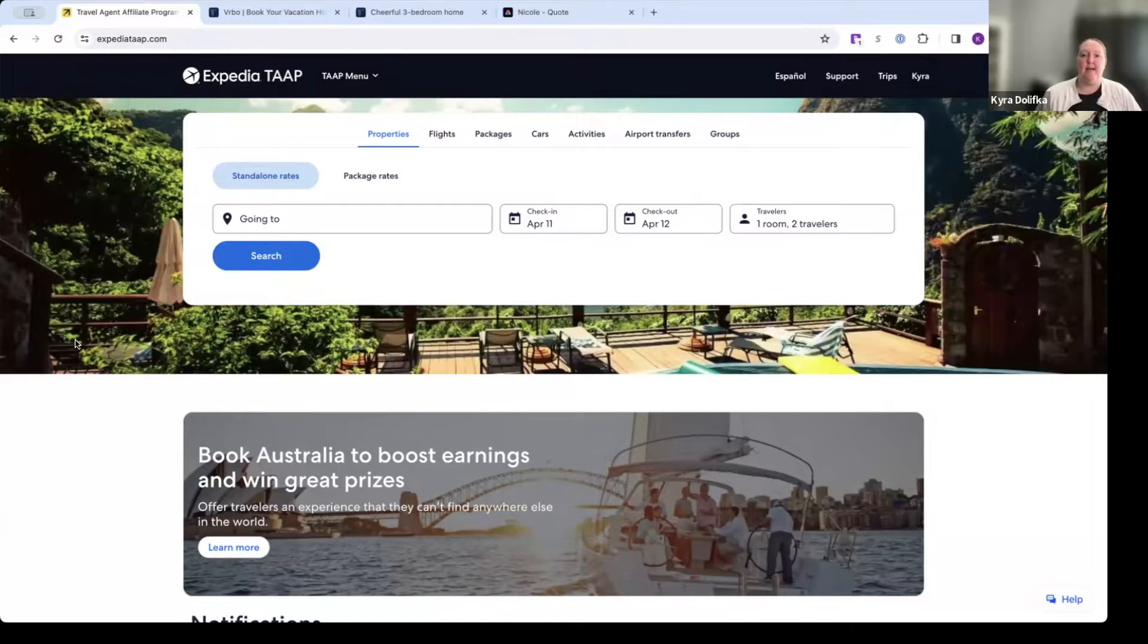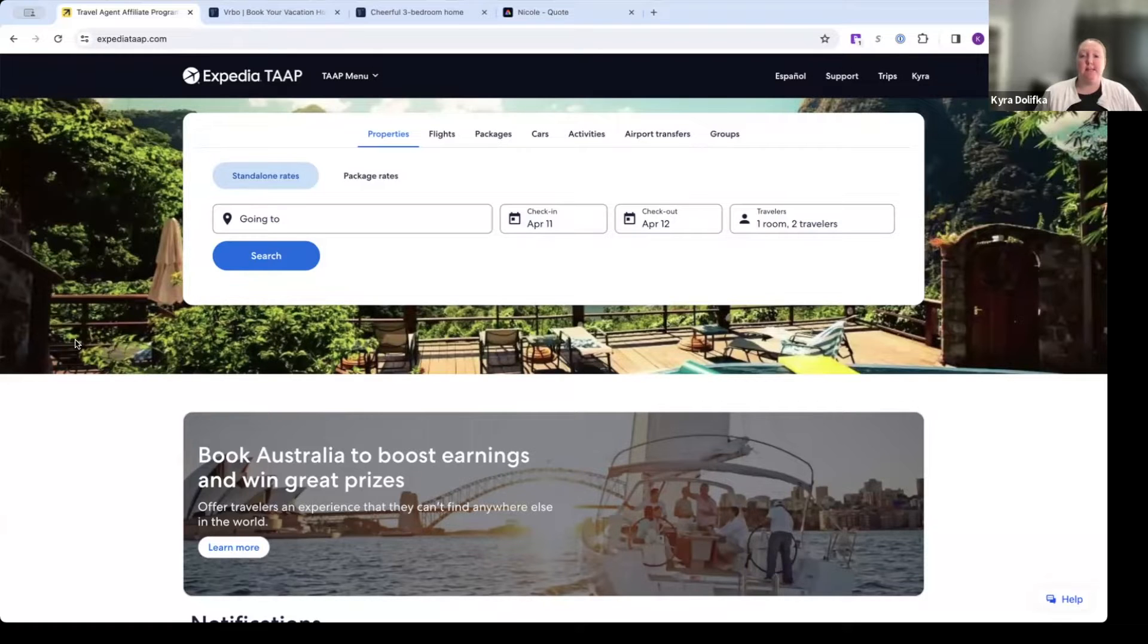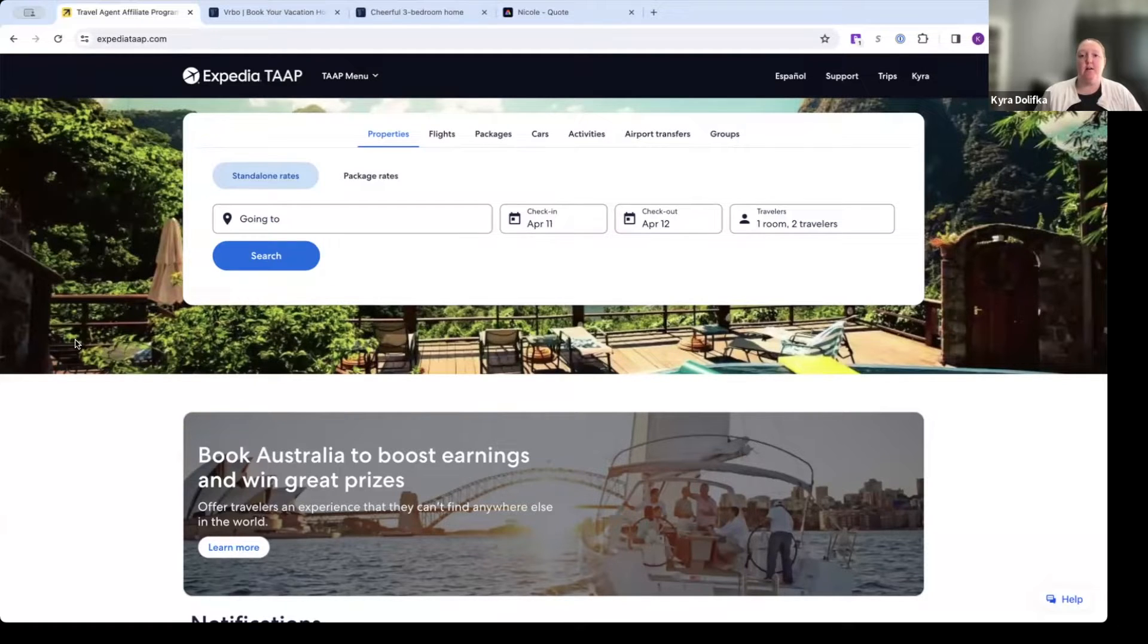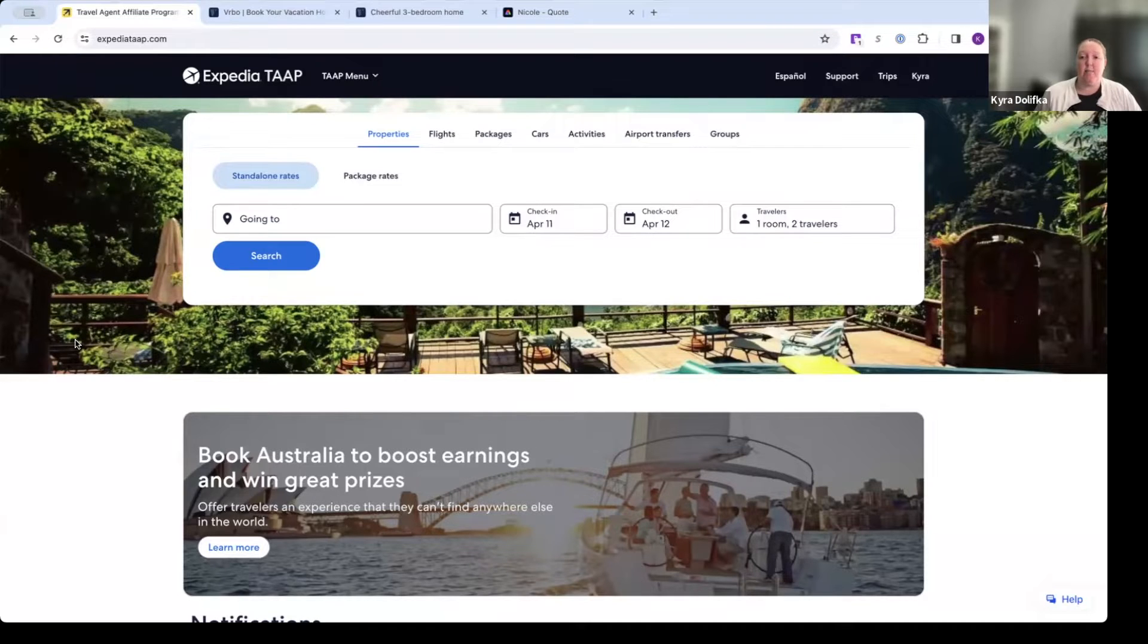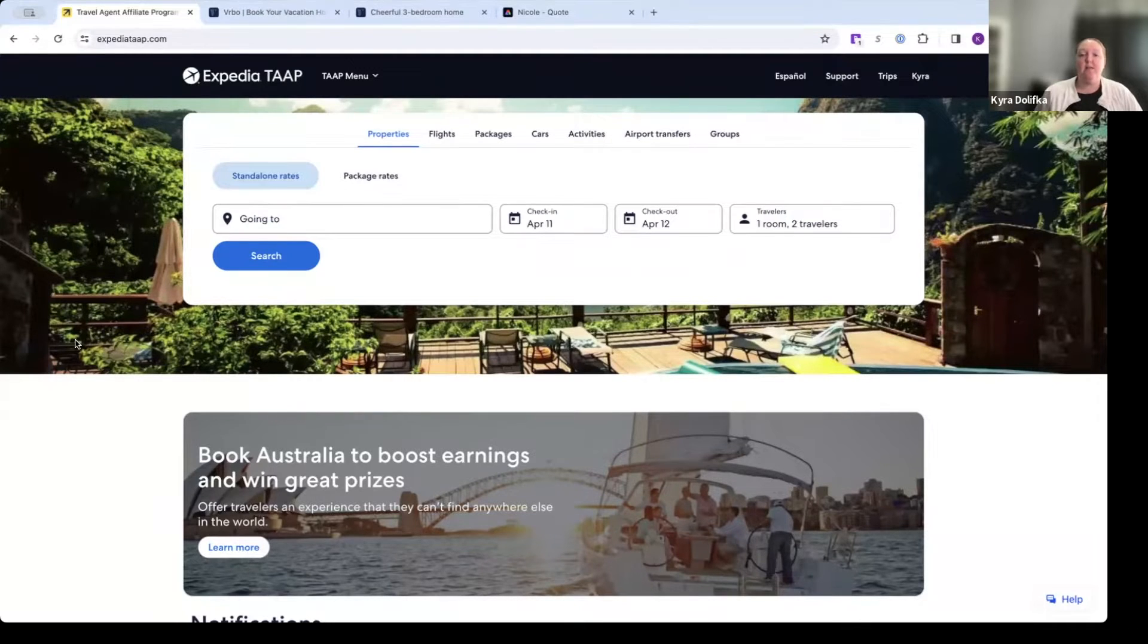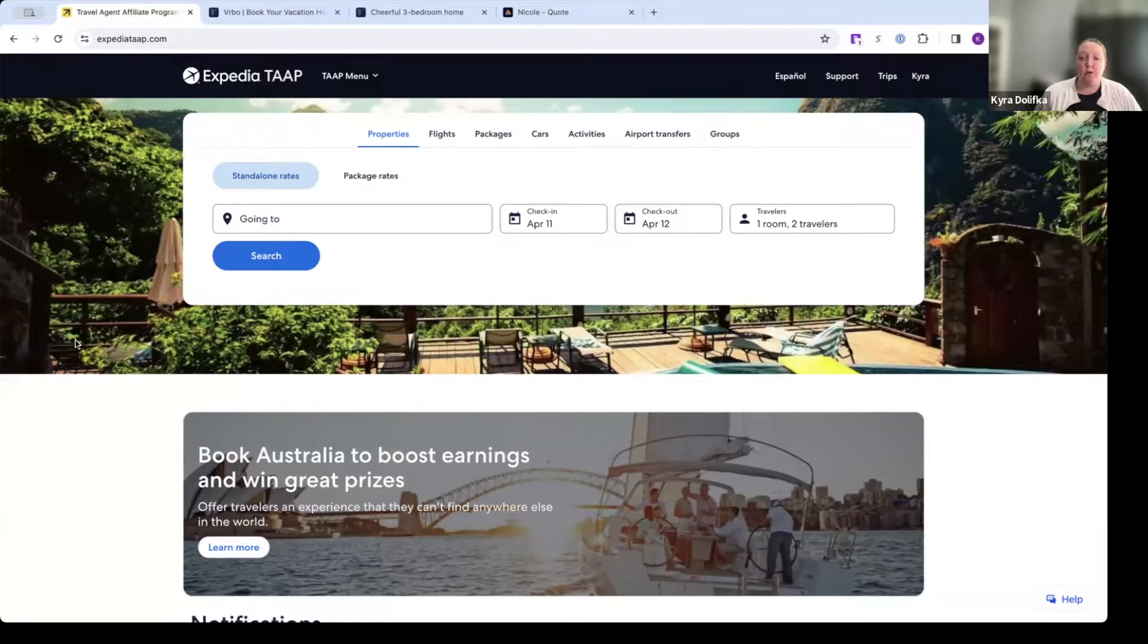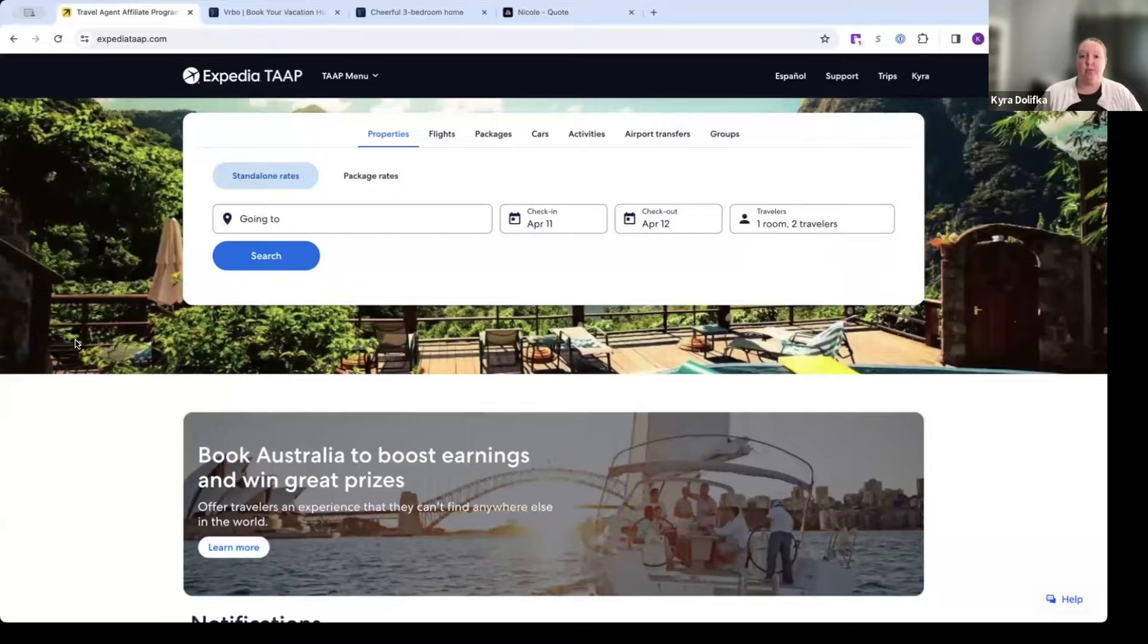Hello, this is Kyra. In this video, we're going to be talking about vacation rental properties, specifically VRBO. Now VRBO stands for Vacation Rentals by Owner. It is very similar to Airbnb, but we are able to work with VRBO by booking it through ExpediaTap. So these are just your standard rental properties that people can rent out by the owner or by the property management group on a short-term basis.